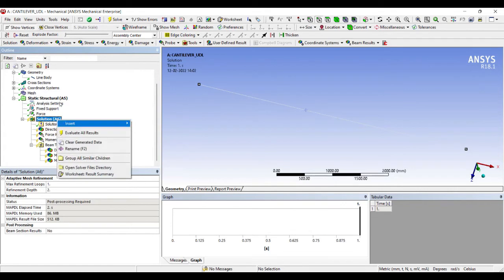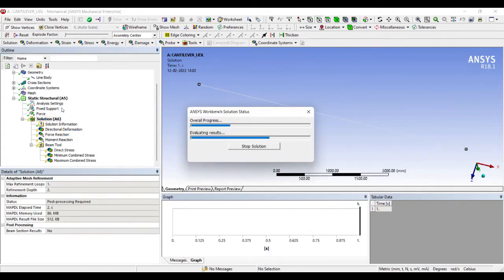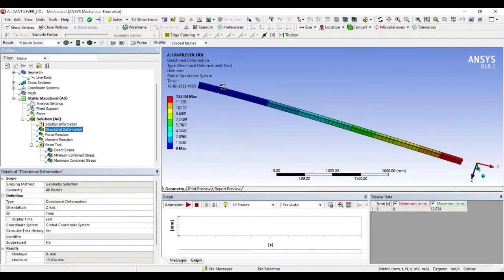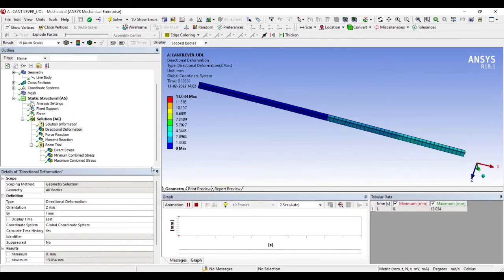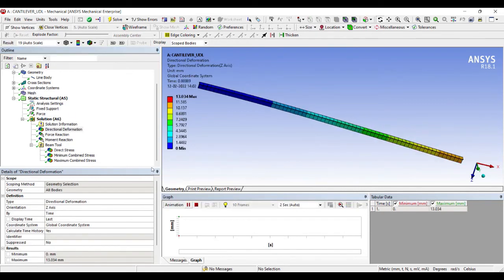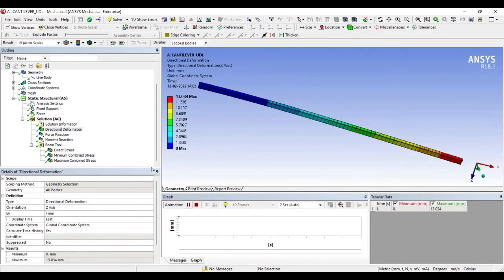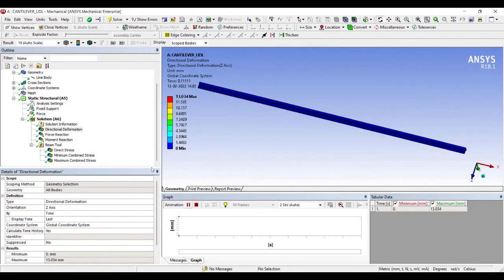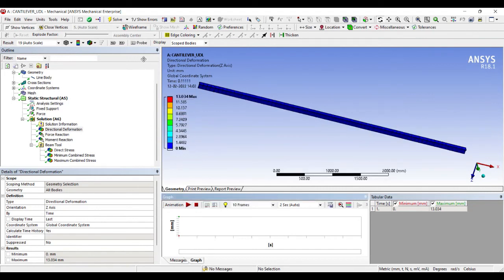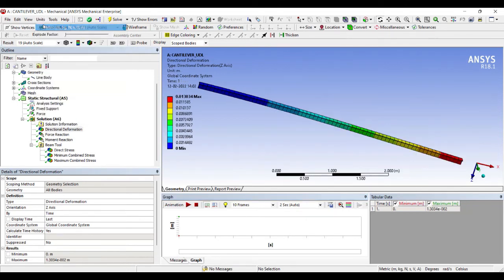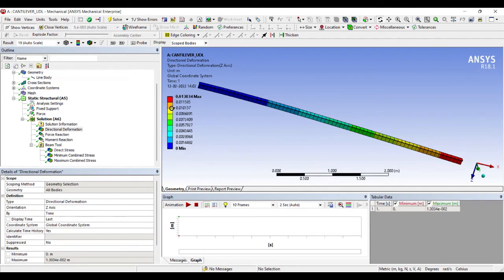I'll go to Solution, right-click, Evaluate All Results. Now I can see my deformation. I can animate and check. These are showing the values at various points. The unit right now is in millimeters. If you want to see the unit in meters, just change it to meters and you will get these values in meters.